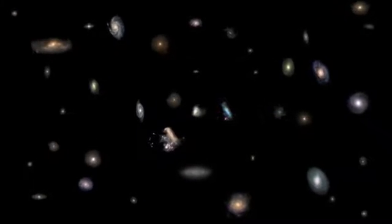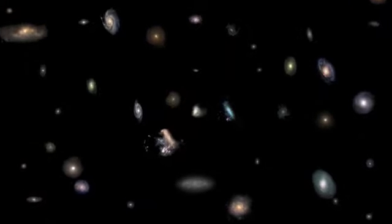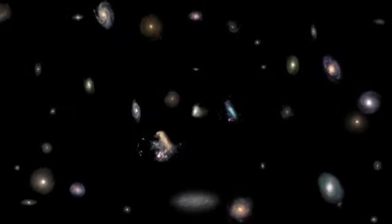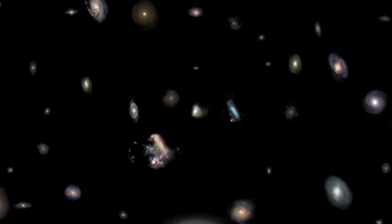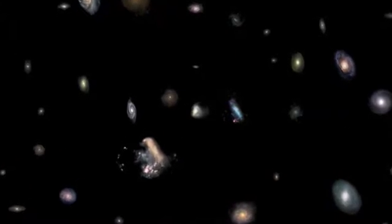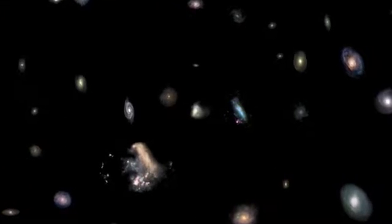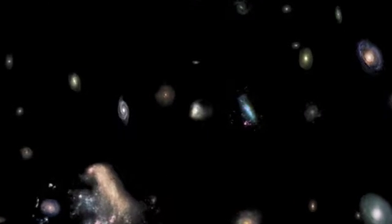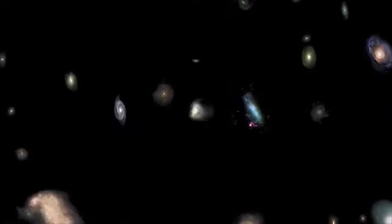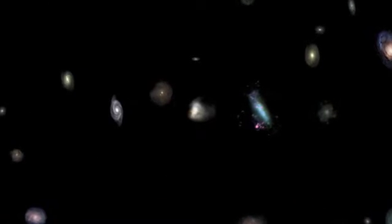What is the temperature of outer space? Way out there, between galaxies, where there is only one hydrogen atom per cubic meter.